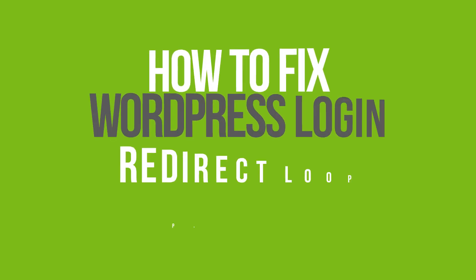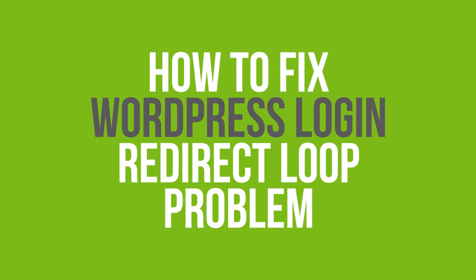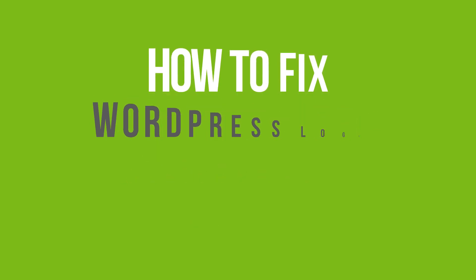In this video, we're going to show you how to fix WordPress login redirect loop problems.